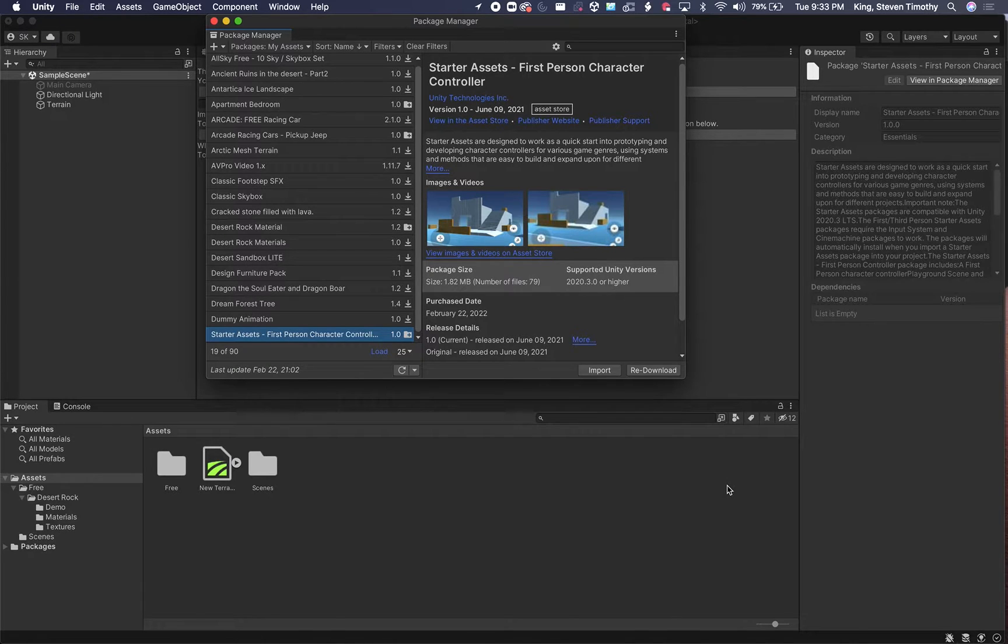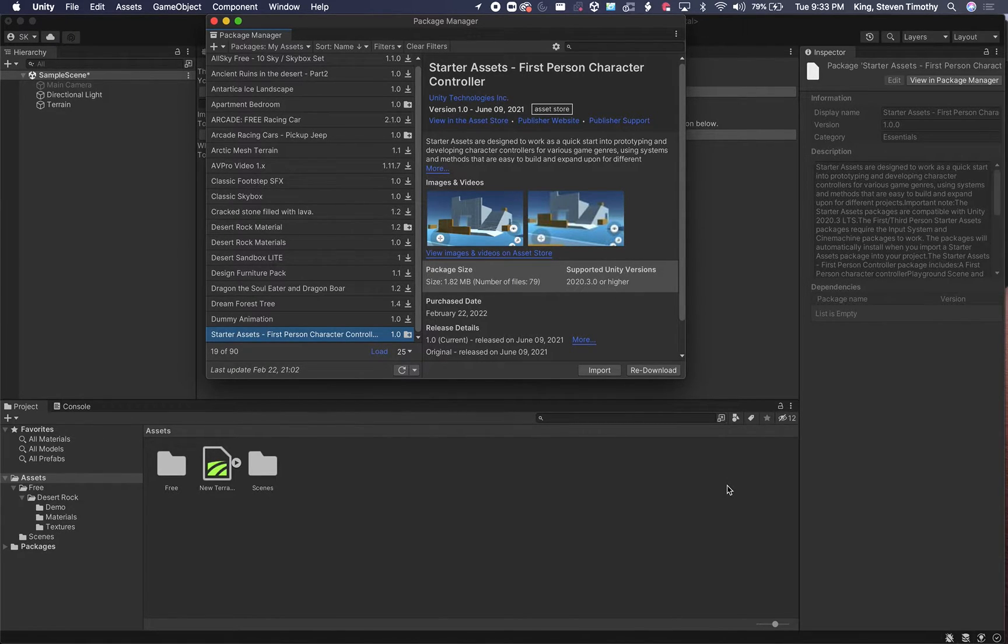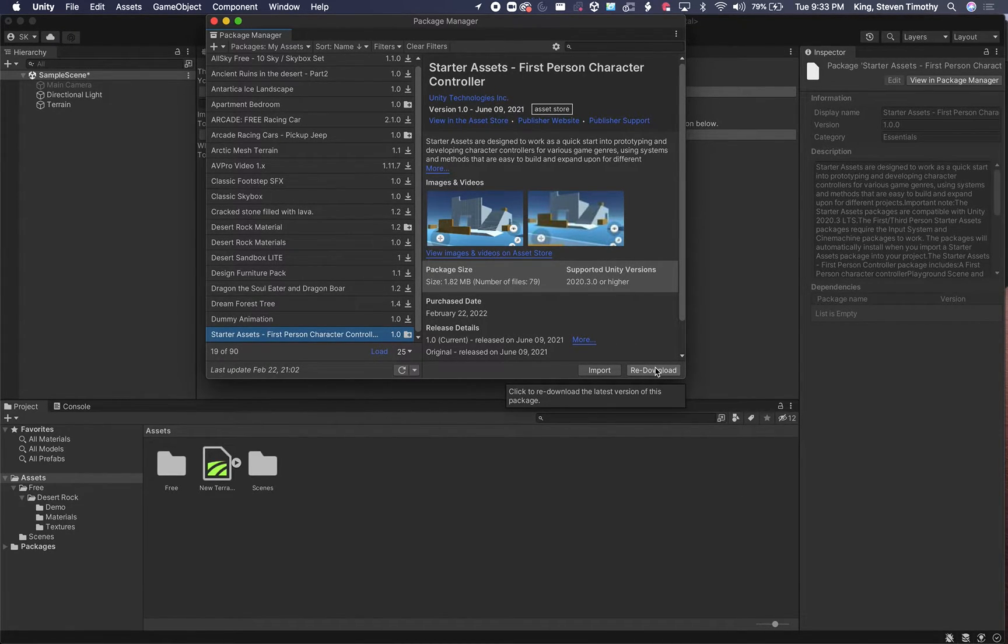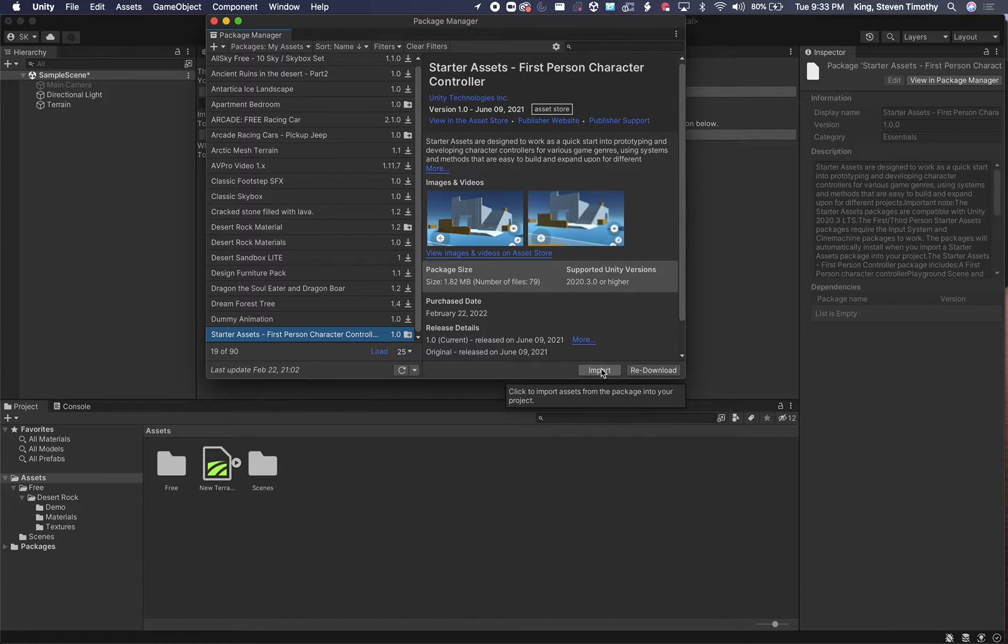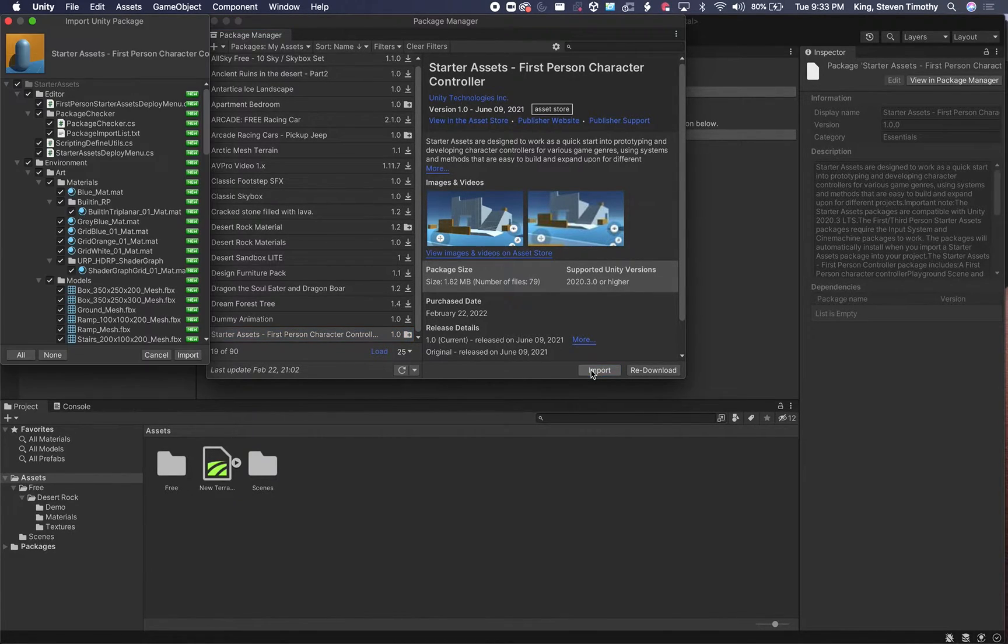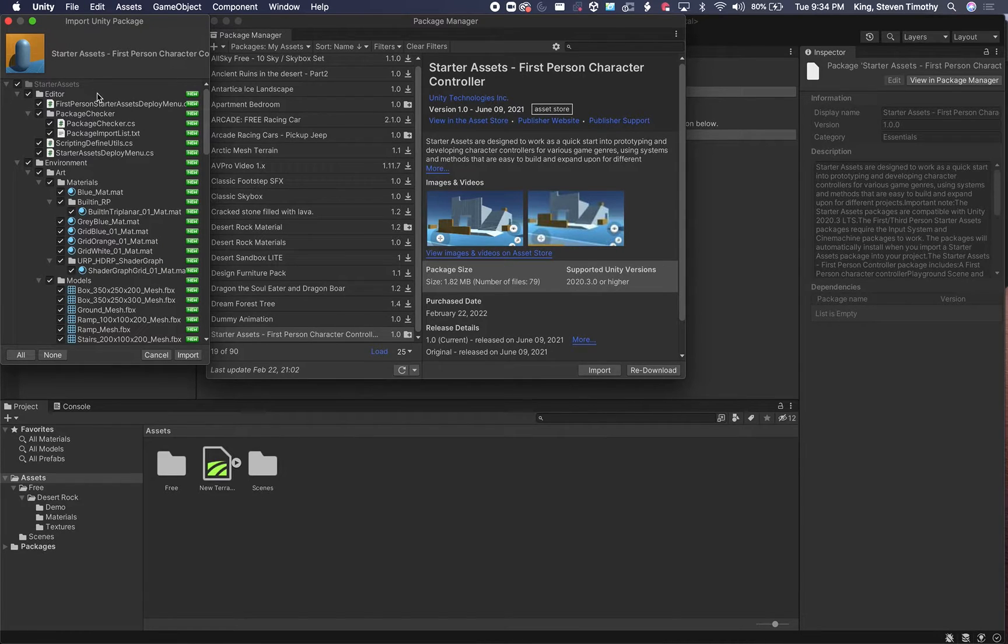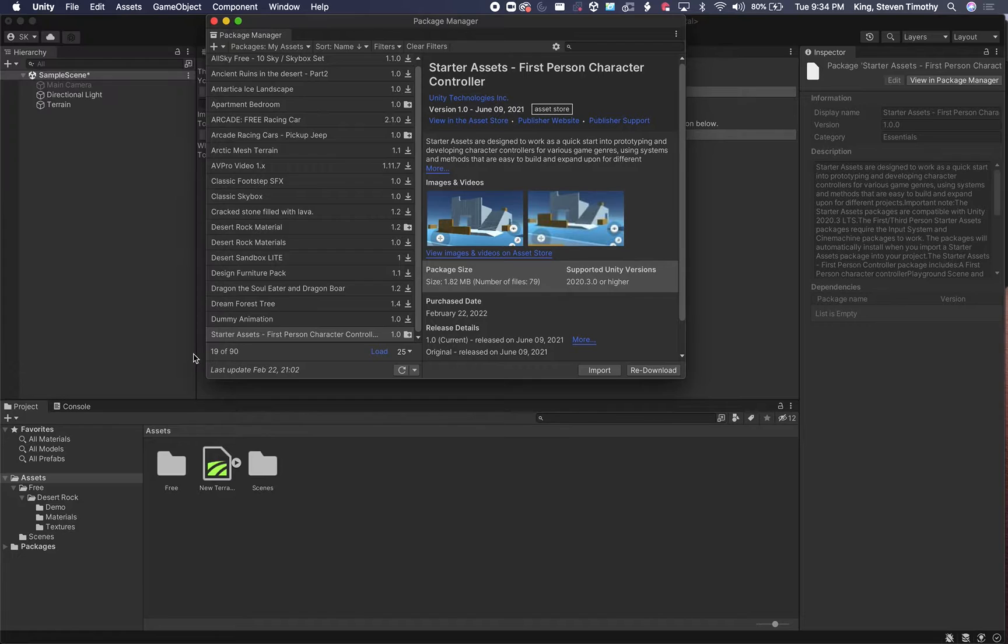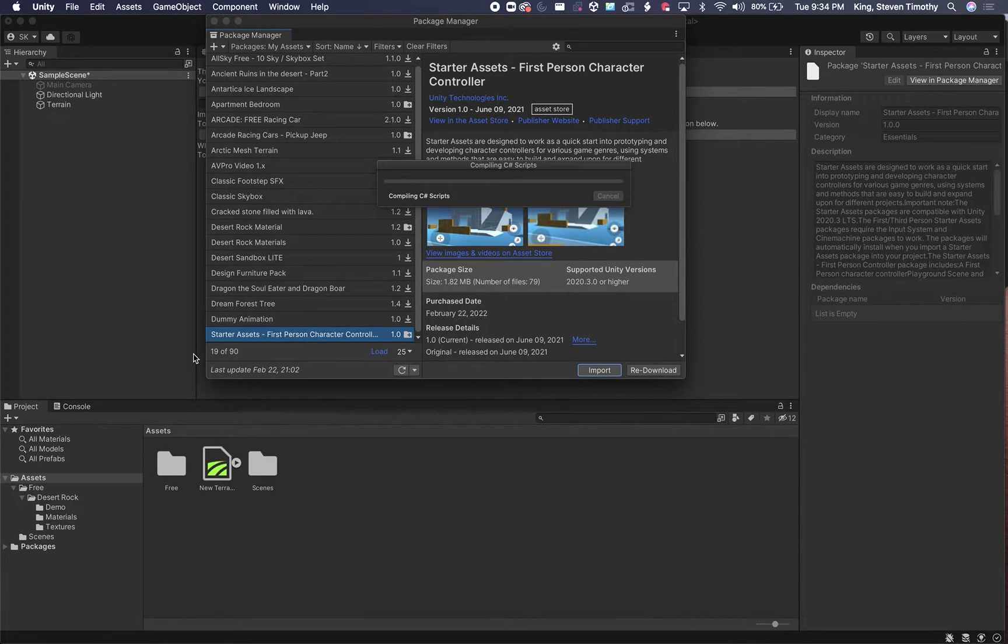The Package Manager is the new way of importing new packages into your project. So if you've not done this before, it would say Download right here, so you click Download, but I've obviously already downloaded it to my local machine. So all I need to do is click Import. It brings up my Import window, and I'm going to leave everything checked and just click Import and let that run.